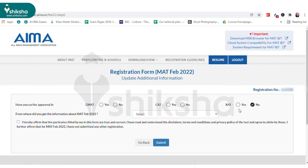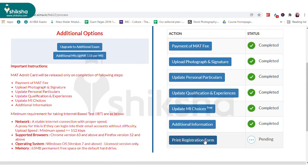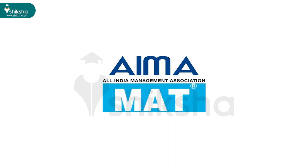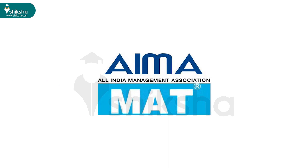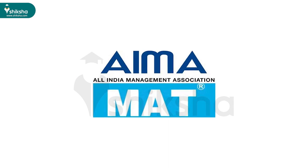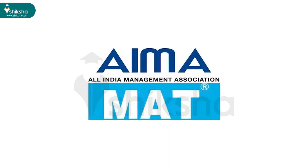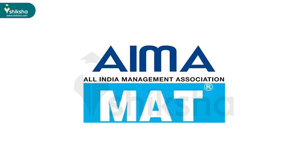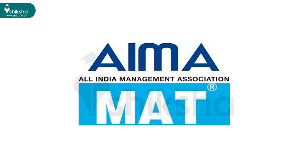The last step is to furnish details of previously taken exams and confirm your registration. If you want, you can also print your MAT form. So this was all about MAT registration and application process.